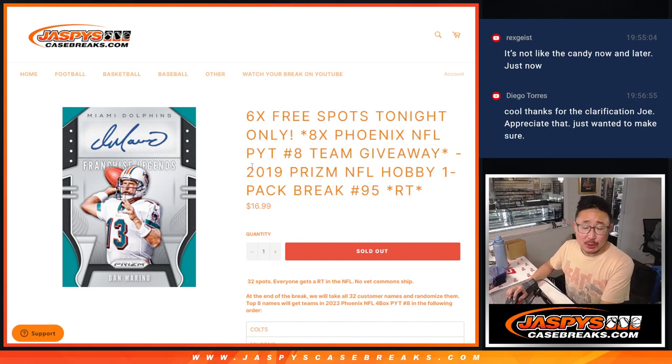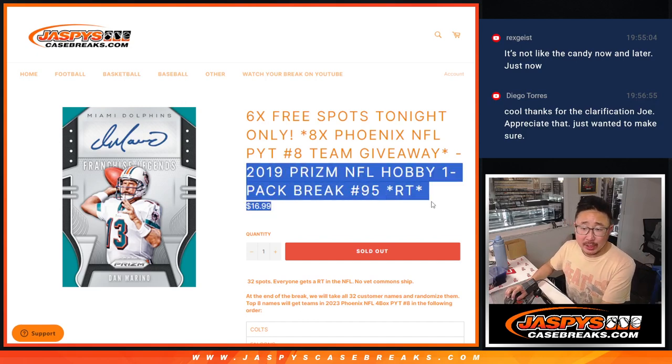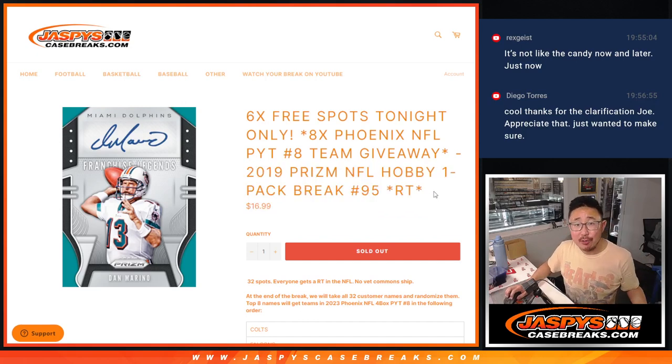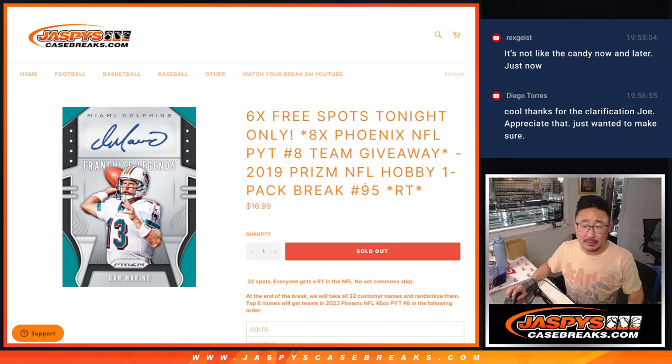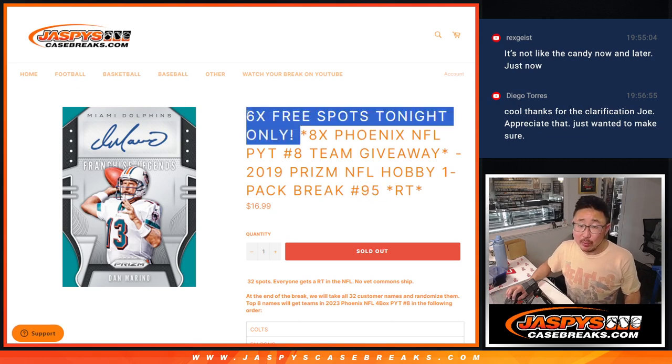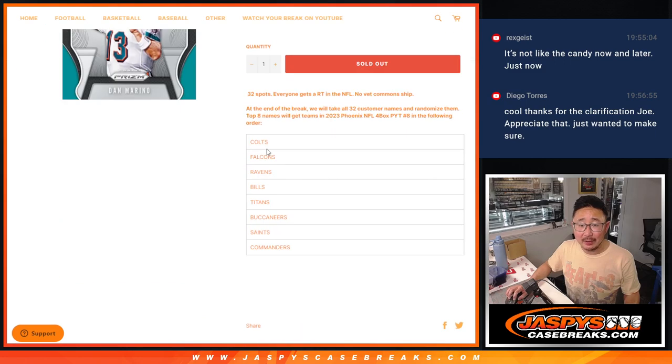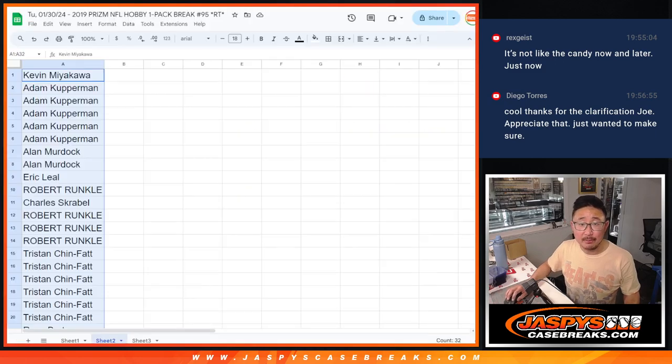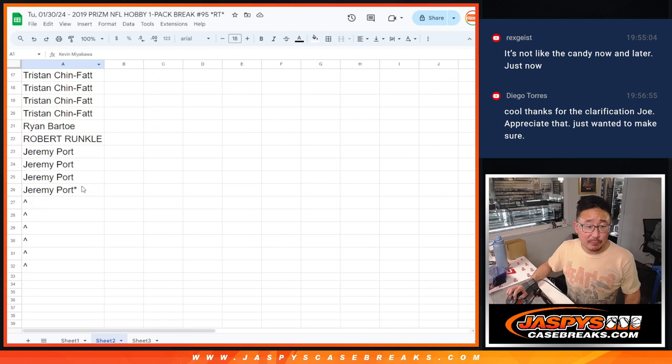Hi everyone, Joe for Jazby's CaseBreaks.com coming at you with a pack of 2019 Panini Prism football random team number 95. We're giving away six spots within the pack break and then we're going to give away the final eight teams in the final break of Phoenix football. Big thanks to this group for making it happen.